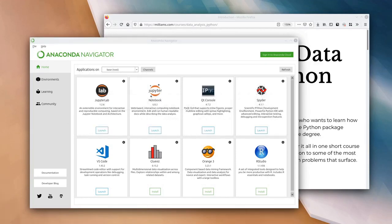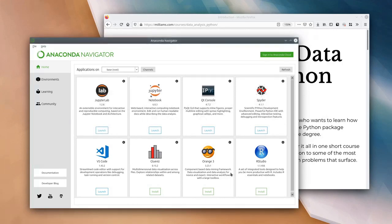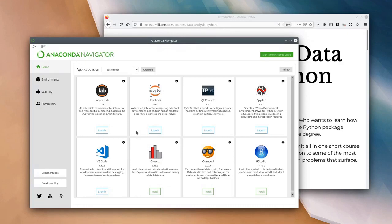Hopefully you will have Anaconda Navigator started up now and running. It should look something like what I see on my screen here — you might have a slightly different list of apps or slightly different versions, but hopefully it's a similar kind of idea. Now, I said we were going to be using Jupyter notebooks today. However, I don't want you to immediately click on the Jupyter Notebook launch button. For the session today, we are going to use JupyterLab as the way to start the Jupyter notebook server.